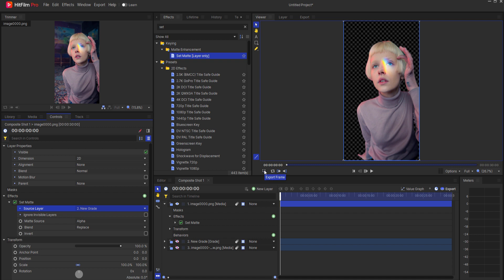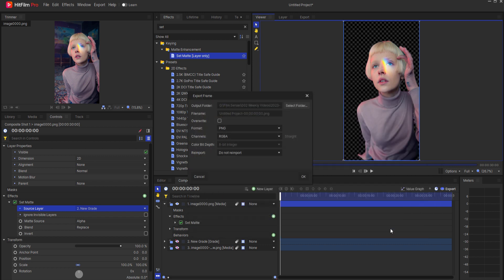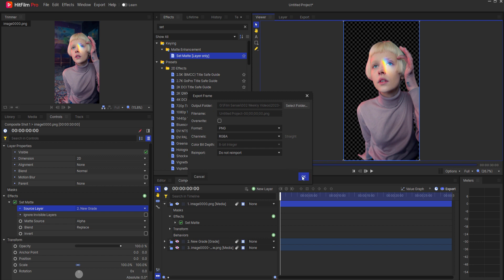To export the image, select this icon and navigate to the folder you want to put it. That image needs to go into a folder called Keyframes. Make sure that it exports as a PNG image with the alpha channel enabled. Then, click OK.